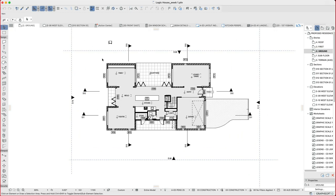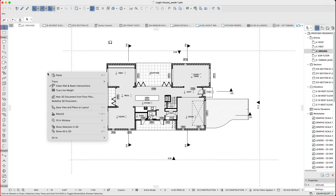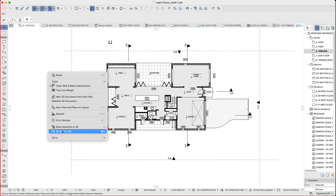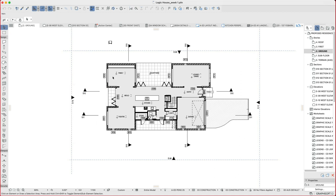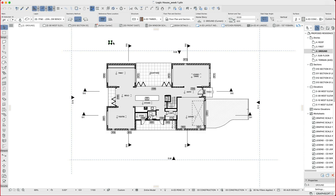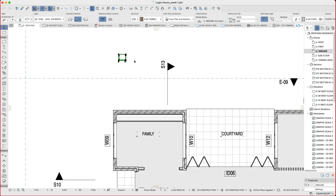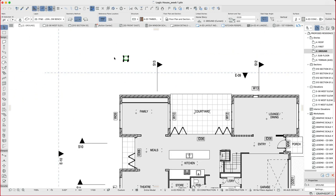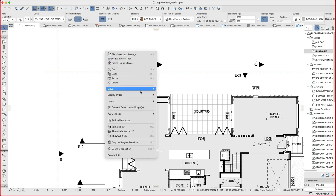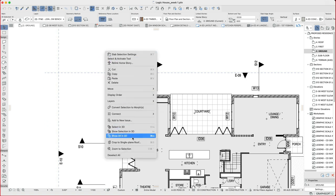So if I want to view all of this model, the best way to do that is to right-click, show all in 3D. Now if I was to only choose a small portion, let's say I was just trying to look at this piece of joinery that we were making outside, I'd select it, right-click, and then say show selection in 3D instead of show all in 3D.